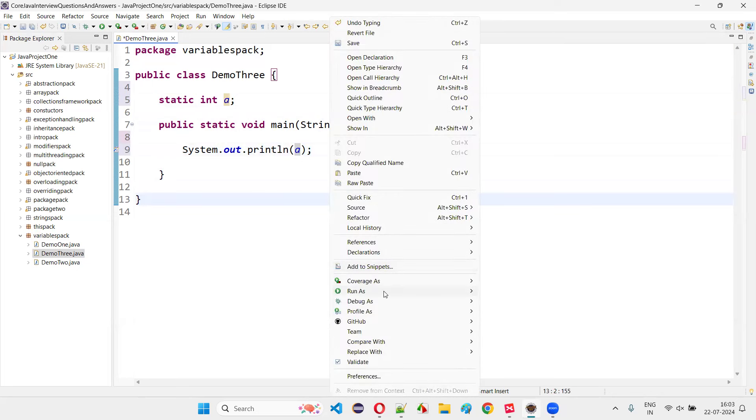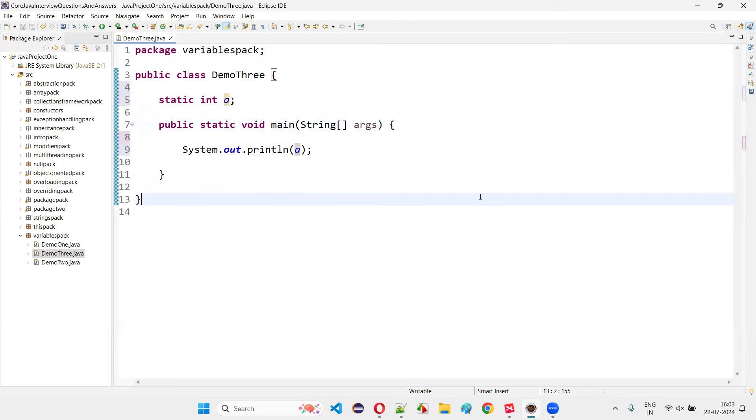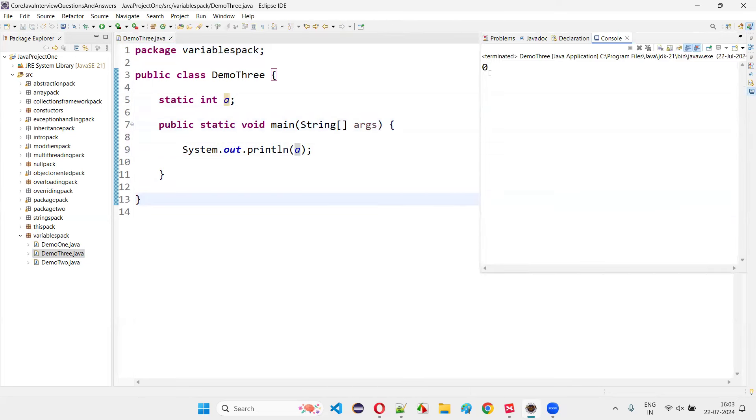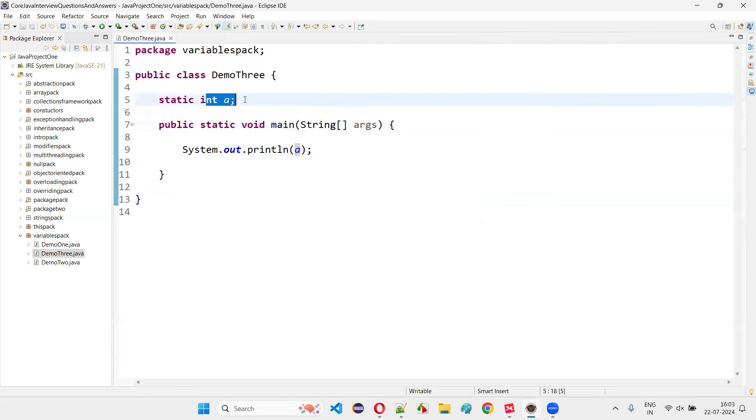If you run this code, you'll get an output that is zero in the output, which proves that, you see, zero got printed in the output, which proves that zero is the default value of the variable declared with int data type.